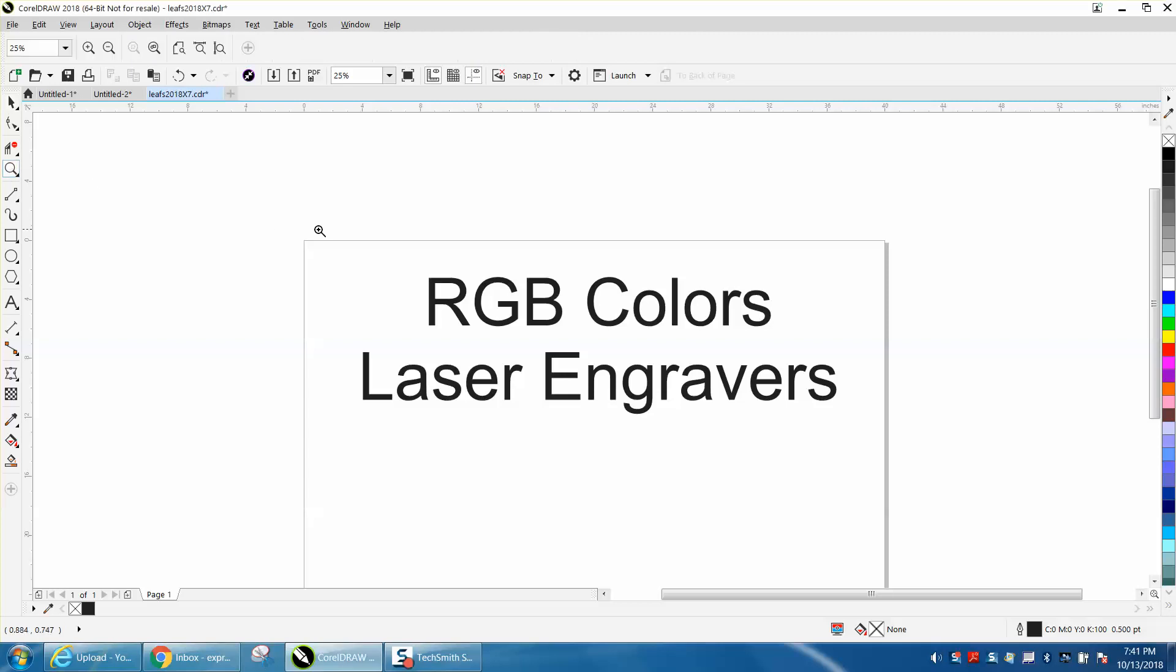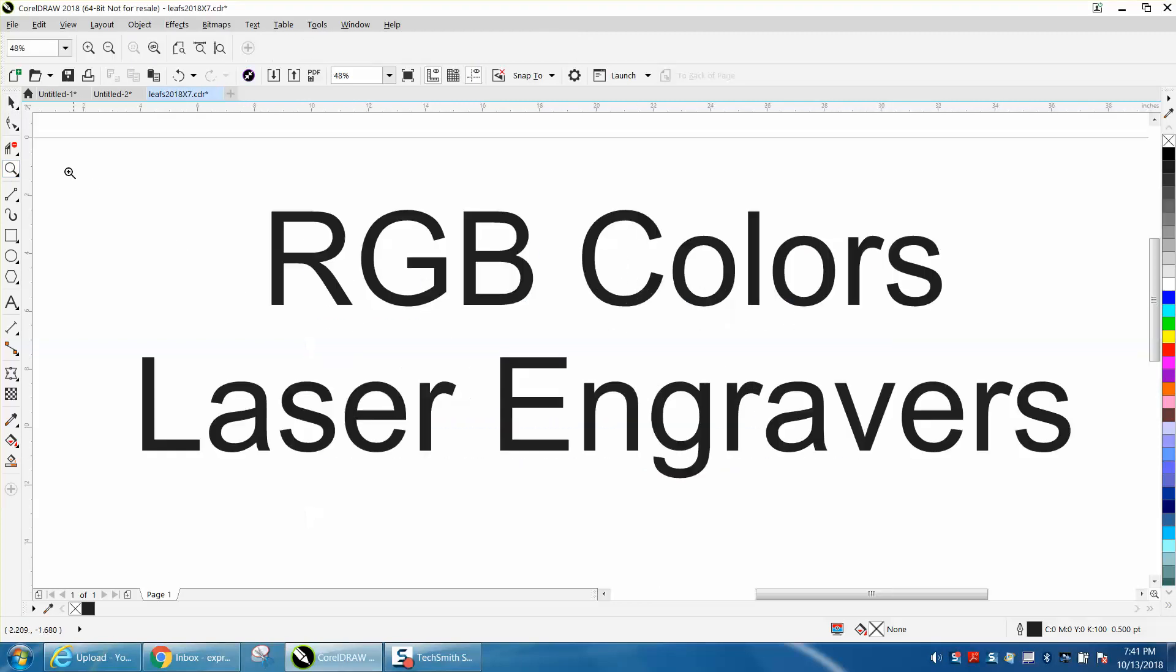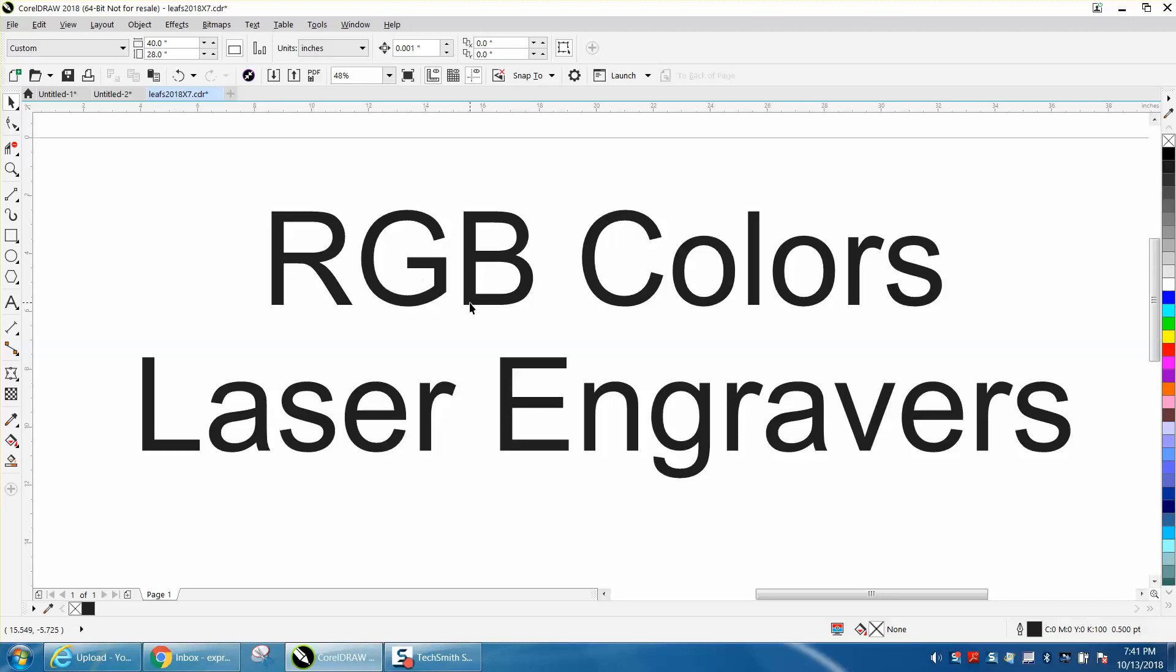Hi, it's me again with CorelDraw Tips and Tricks, and this video is about colors for laser engravers. You truly ought to be using RGB. If you notice all these different colors, if you're a laser engraver, you're probably never going to use them.